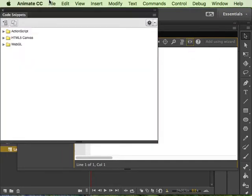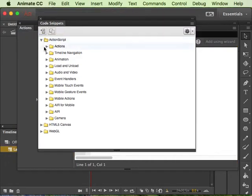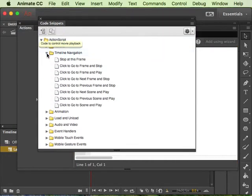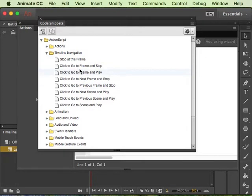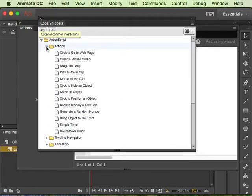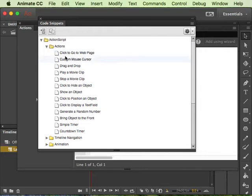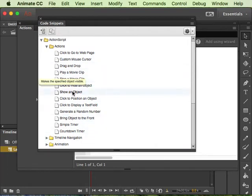So at this point you're just going to click this code snippets button in ActionScript. So our stop actions and go to frame and stop are under this timeline navigation folder, but this one is under actually the actions folder. And then it's just really easy, it's click to go to web page. You could see all these other actions as well too.